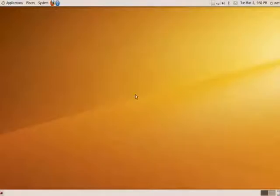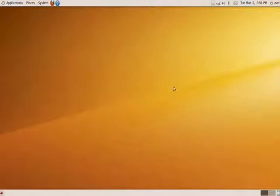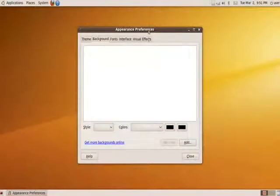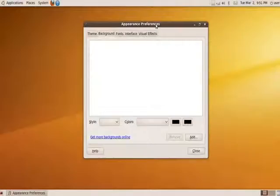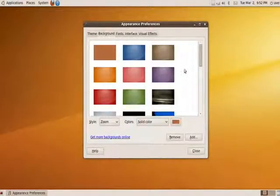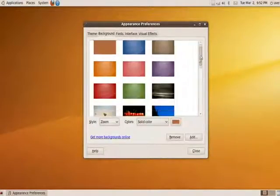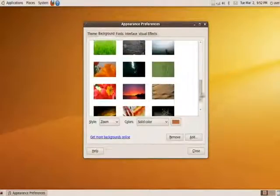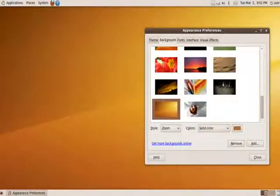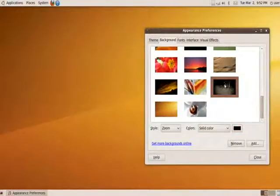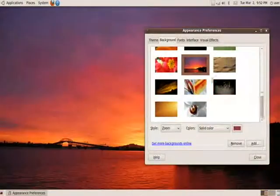I'll start with the typical thing one user might want to change, the background. Simply right click on the background, press change desktop background, and it will pop up with a few backgrounds that are by default installed into Ubuntu. Some of these you might not have, like these colors up here, but basically most of these are pre-installed with Ubuntu. It's as simple as just clicking on whichever one you like, and it changes it automatically.